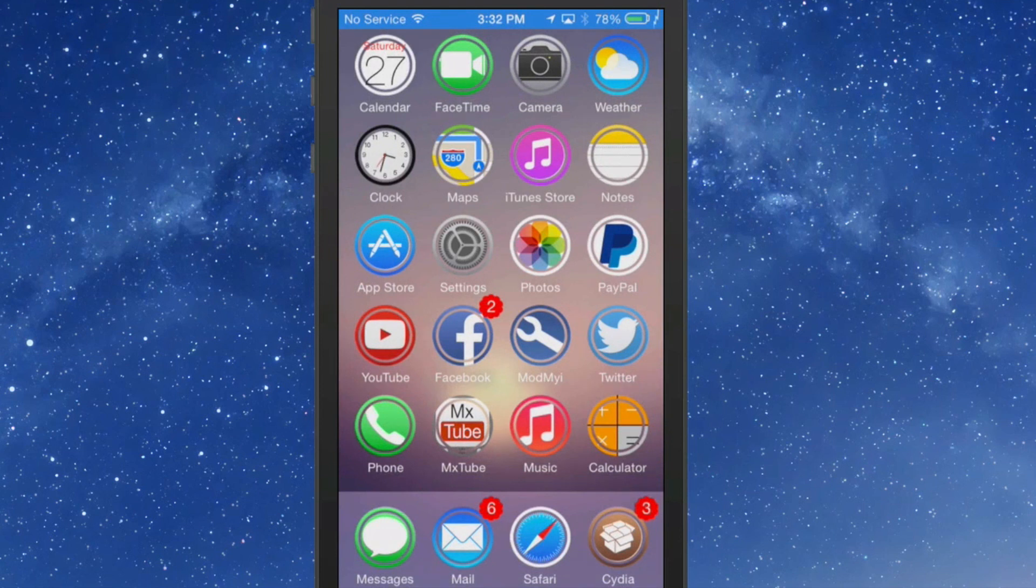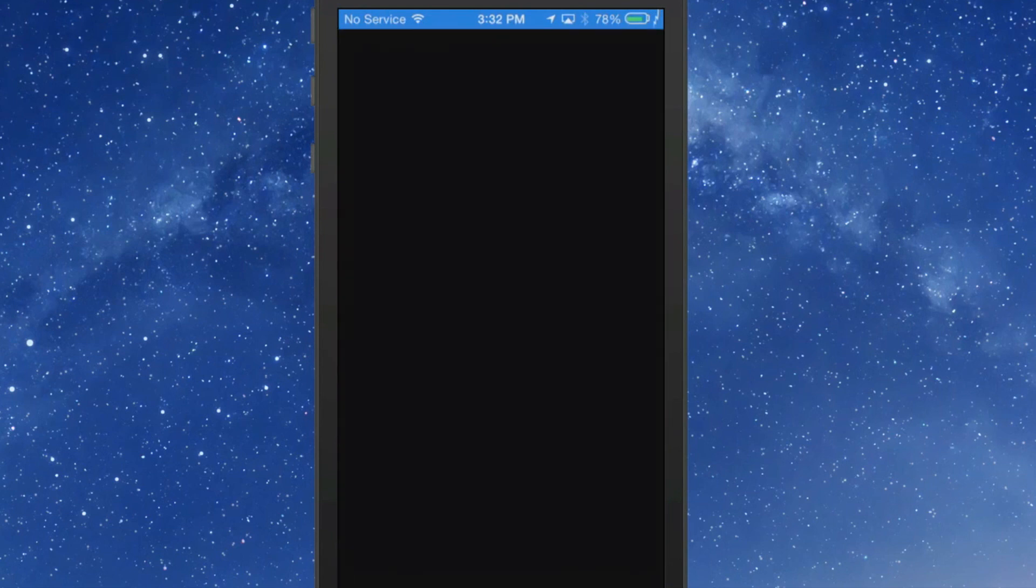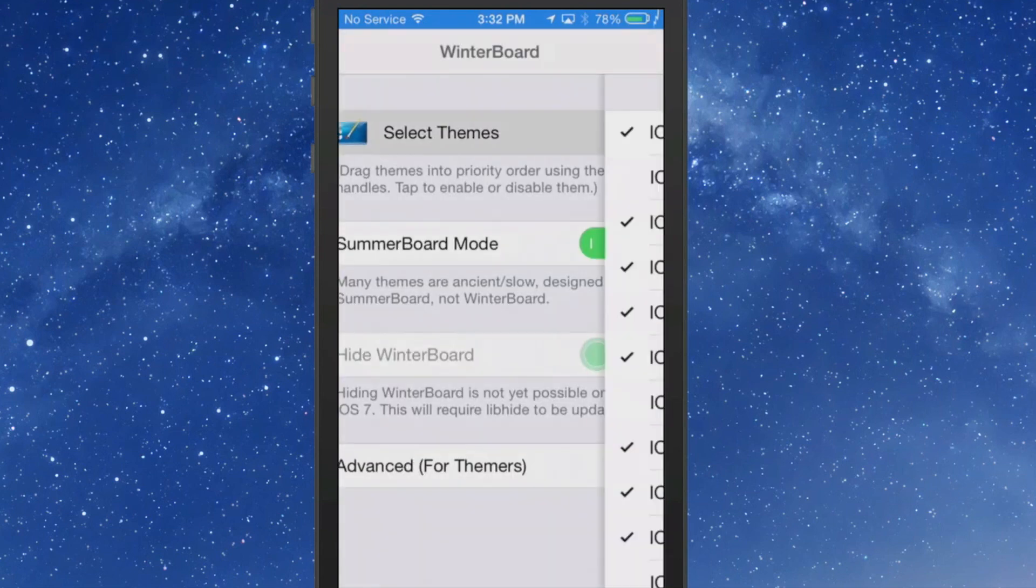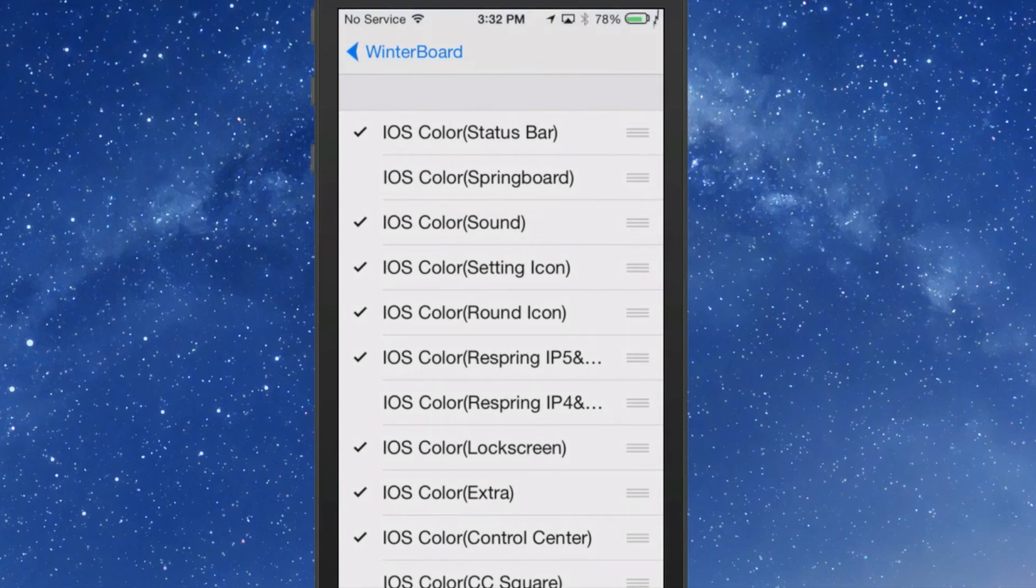This is called iOS Color, and it is free guys, believe it or not. This developer has really put a lot of work into this. If we open up Winterboard here, I'll show you just how much work that he has done. As you can see here, you have a status bar section here you can theme.